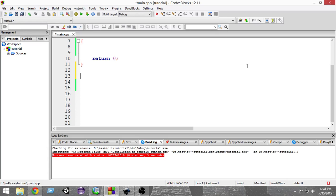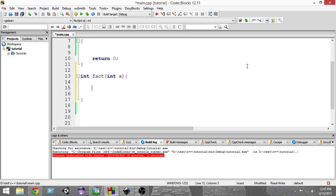We're going to create a function that calculates the factorial for us. We write 'int' and name this function 'fact', and inside we pass a variable 'a'. This function will return the factorial of that number — so if we pass 3, it will return 3 × 2 × 1, which is 6. The condition is: if a equals 1, we return 1.